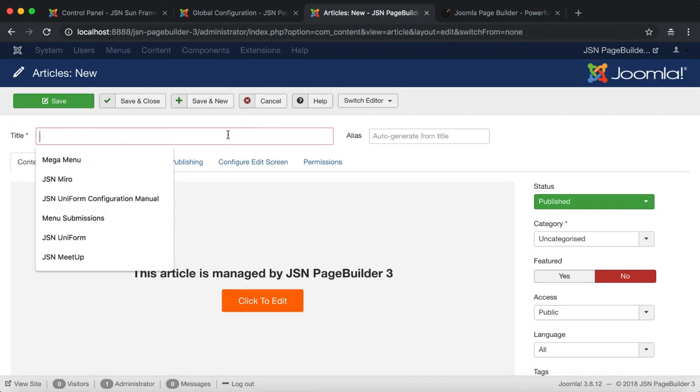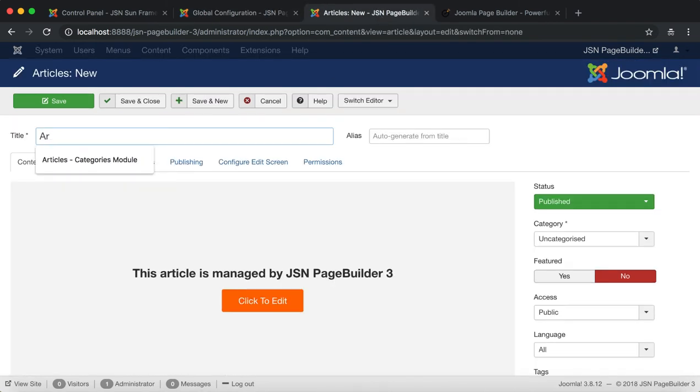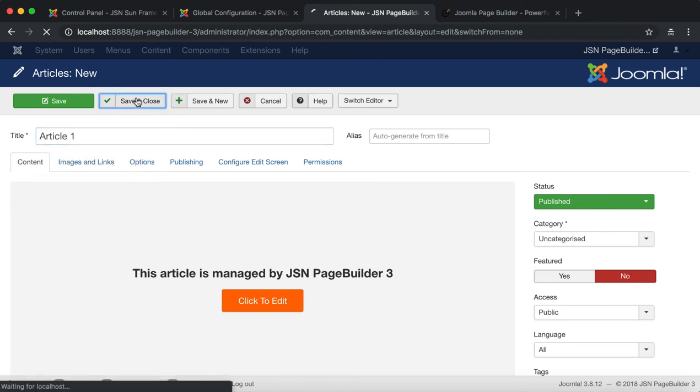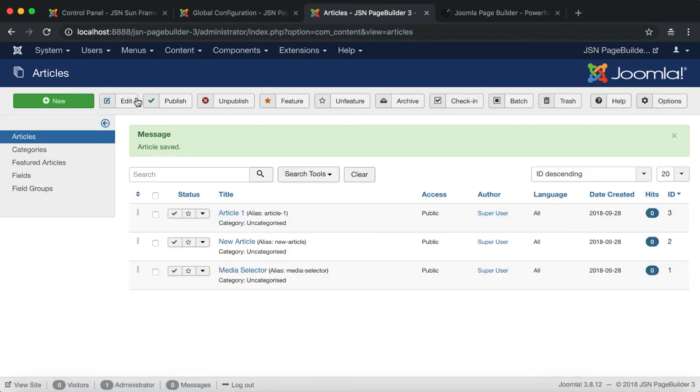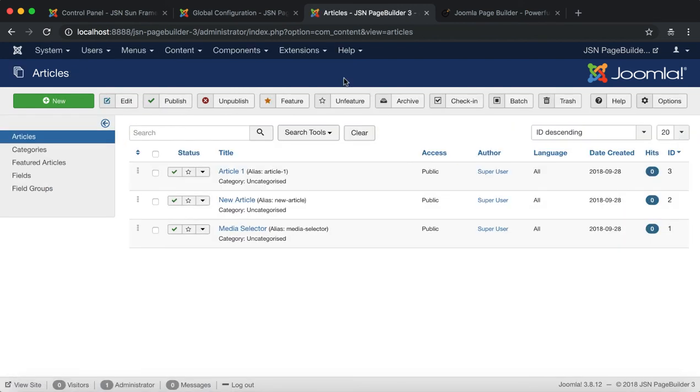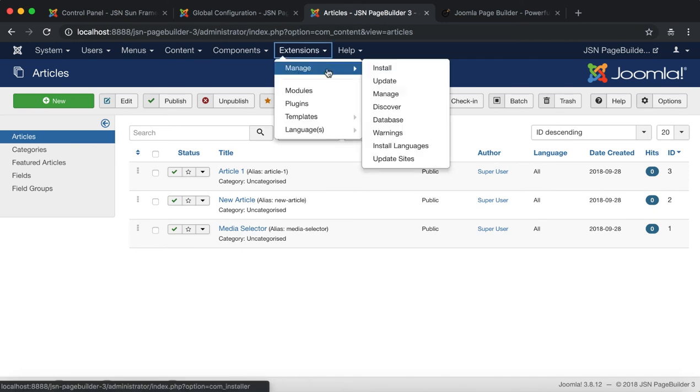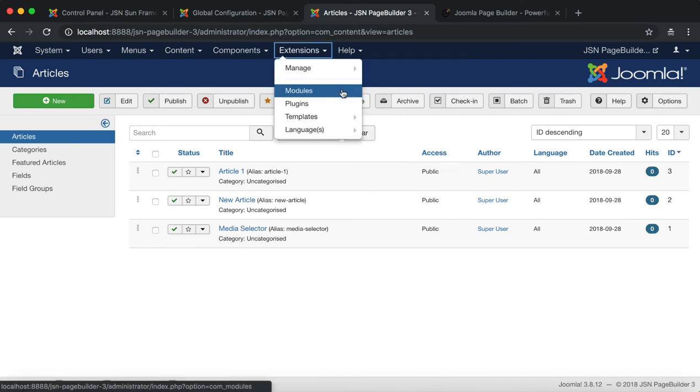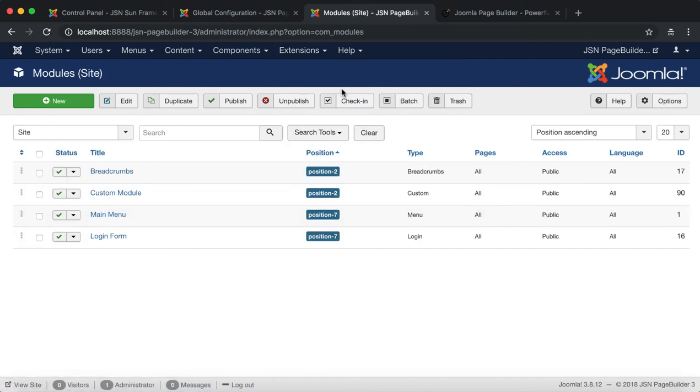As you know, JSN Page Builder 3 allows the user to not only create and edit the articles, but also use custom modules edited directly on the front end and some edited from third party extensions.